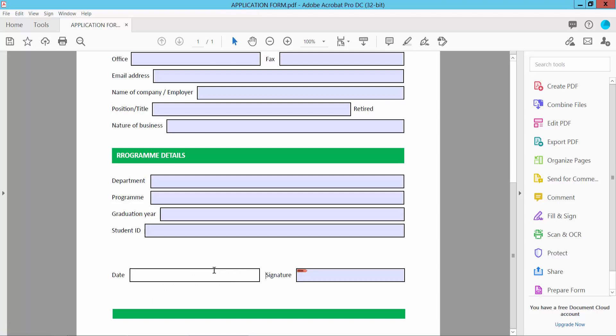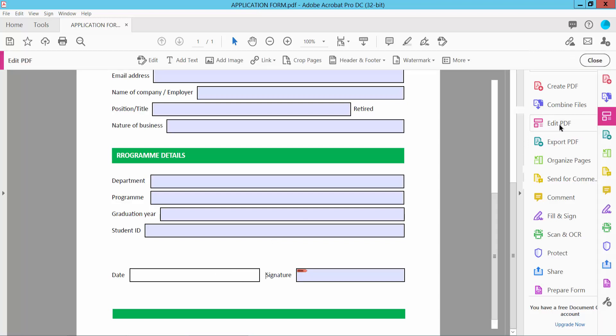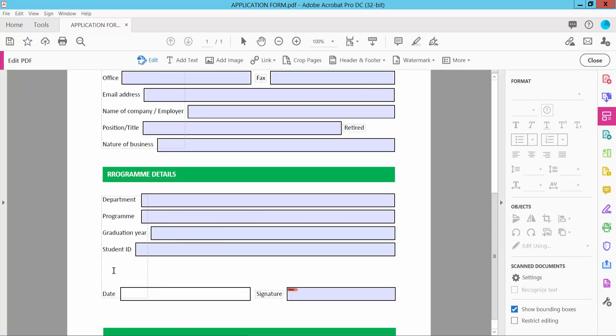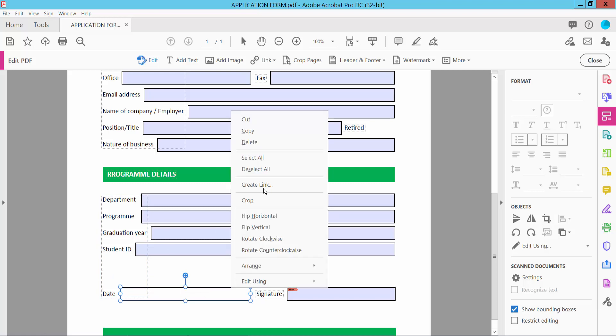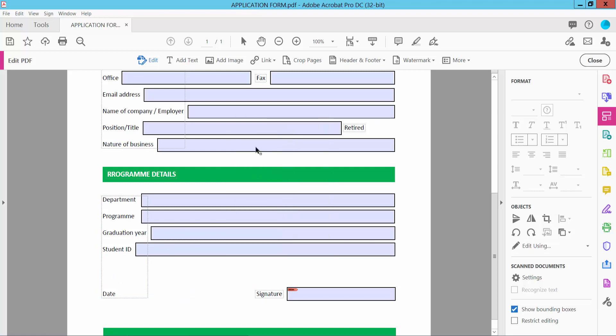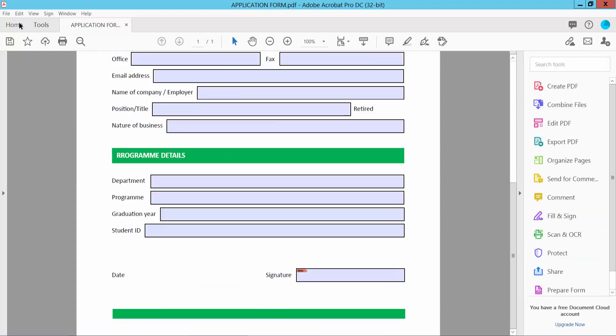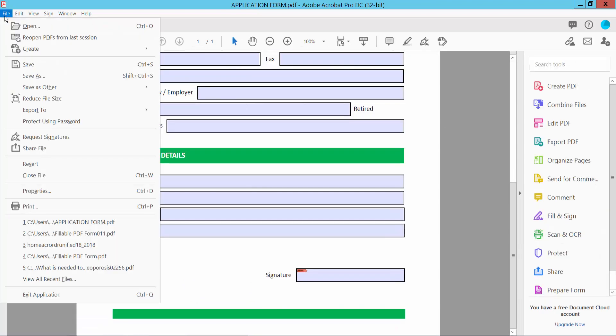To remove this box, select the Edit PDF option. Then select the box and click the right button. Here we will find the Delete option. Now click Close.